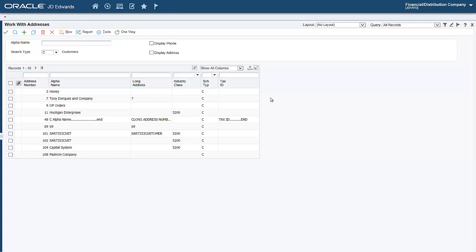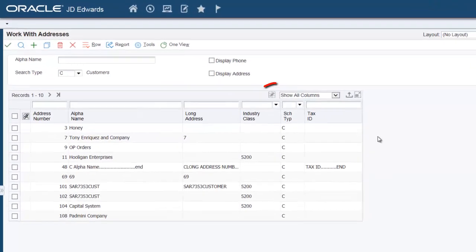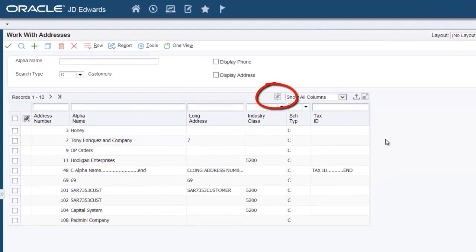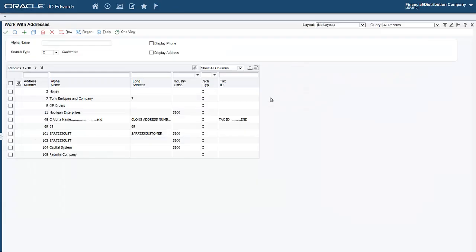Please note that your ability to create a grid format depends on whether or not your system administrator has enabled you to do so. If you do not see the Personalize Grid icon in the grid, you do not have the permissions to personalize the grid.